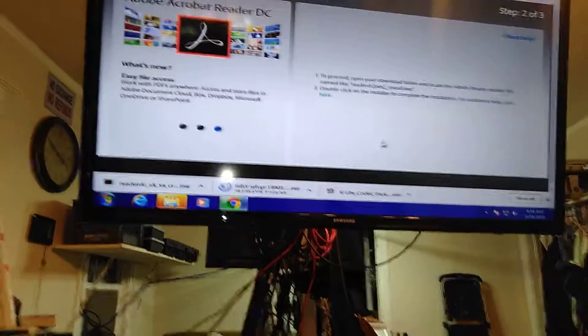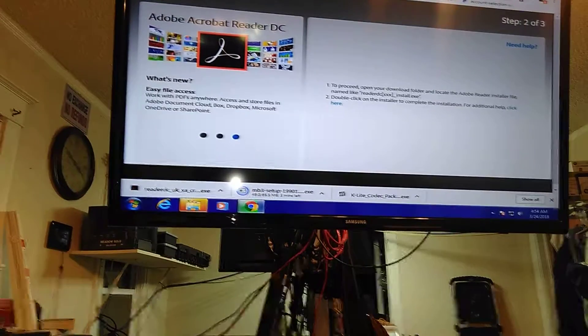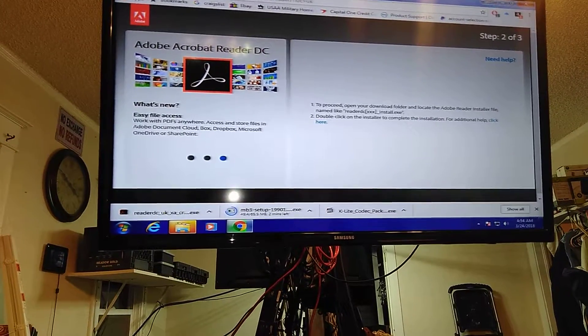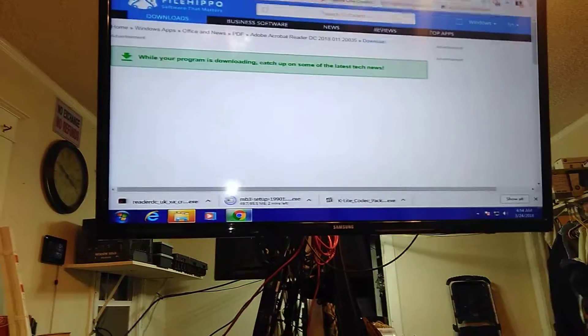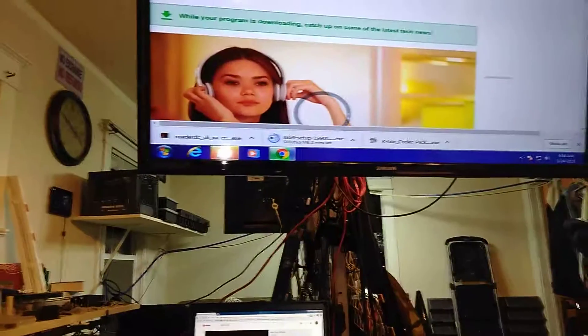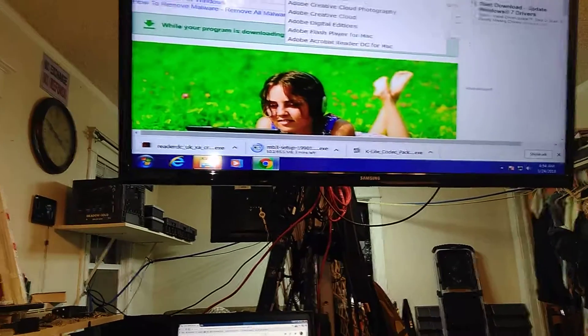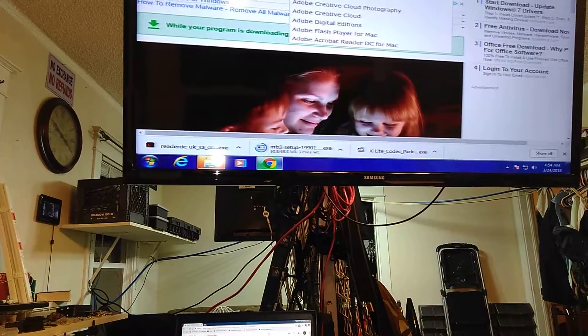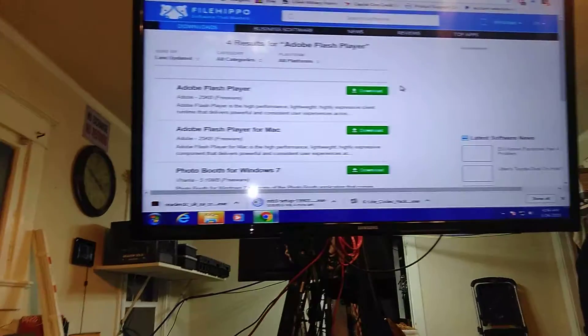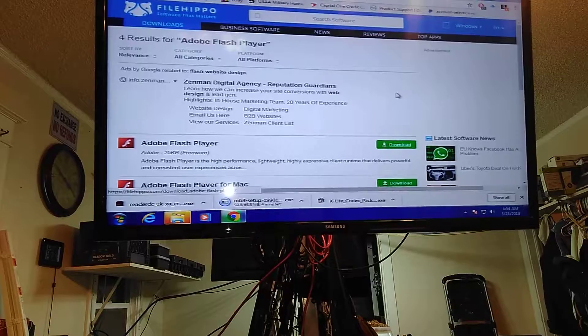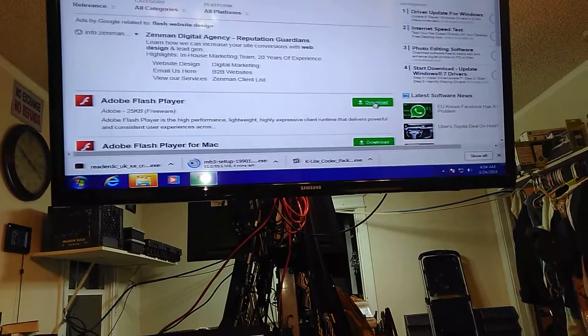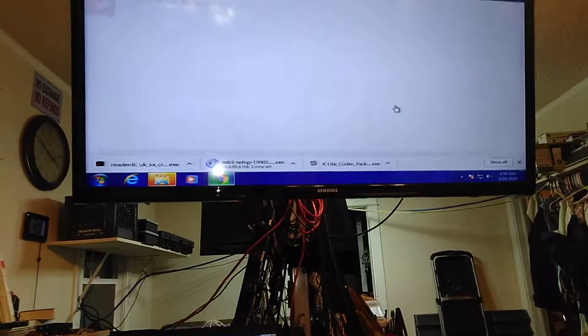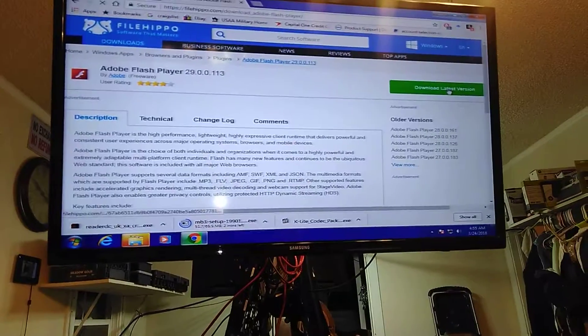See, I'm getting Adobe Acrobat Reader. So, I need that. So, now I'm going to go back to FileHippo. And do Adobe Flash Player. Because I need that. Download Flash Player. It'll take me right back to their site. Download latest version.